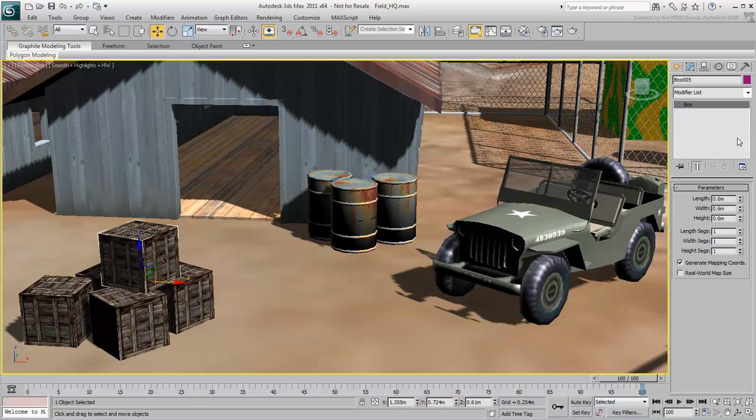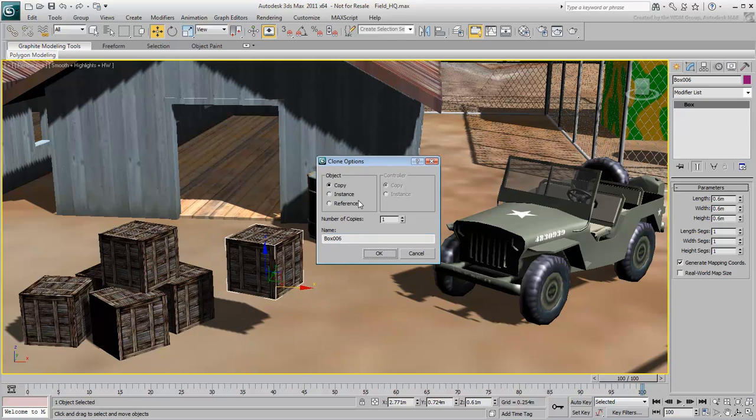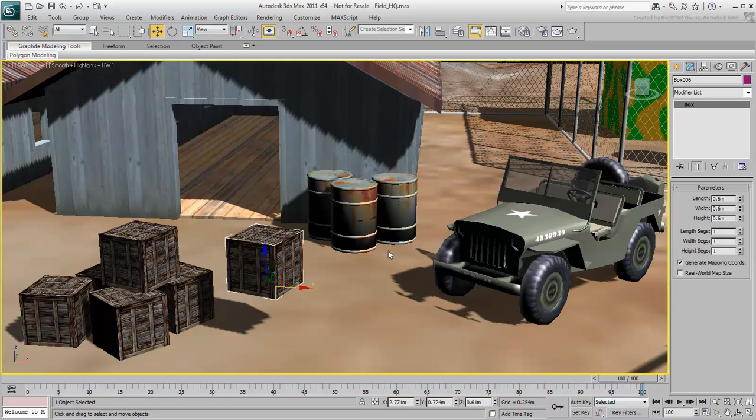On the other hand, when you clone one of the crates as an instance, you create a two-way relationship between the original and the clone. So a change you make to one is reflected on the other.